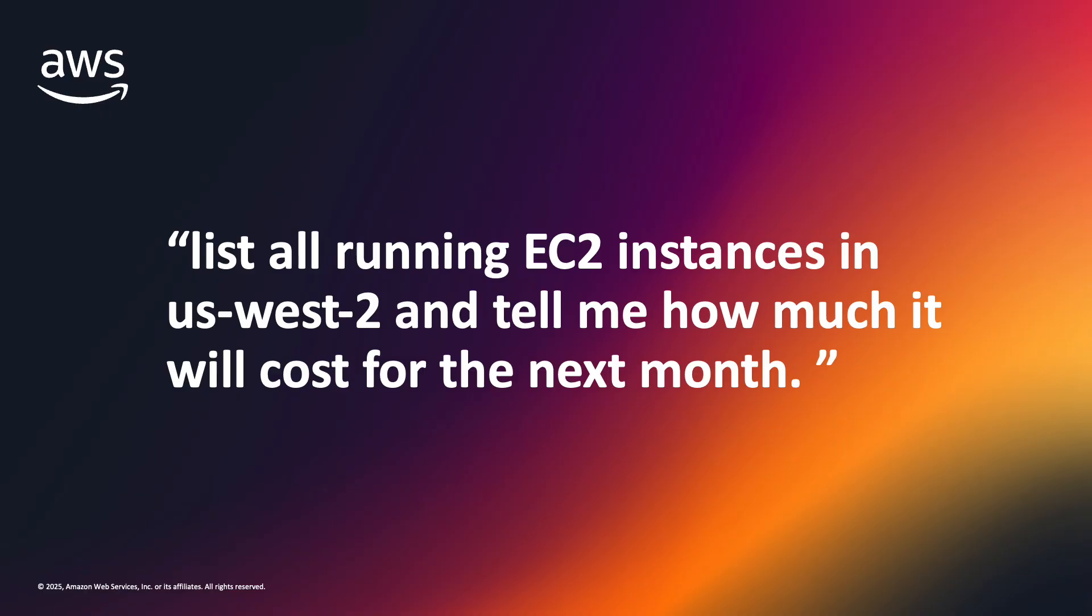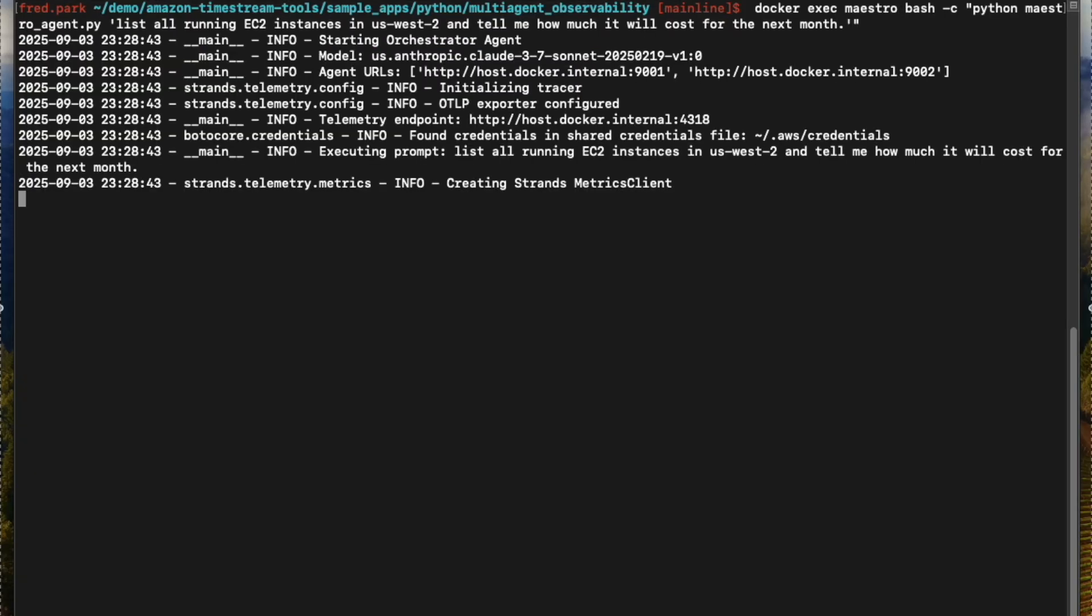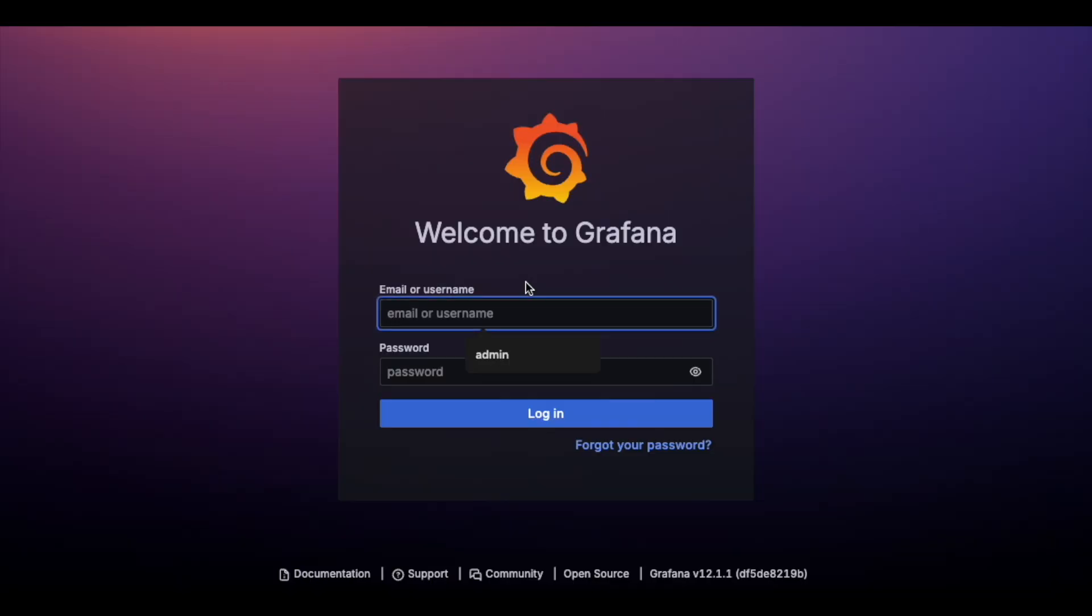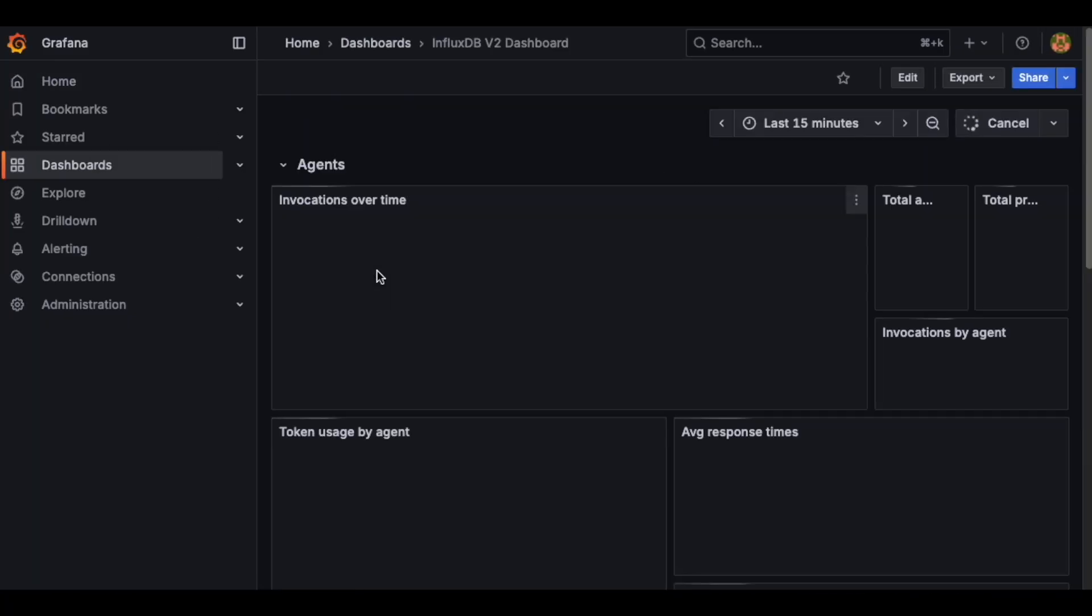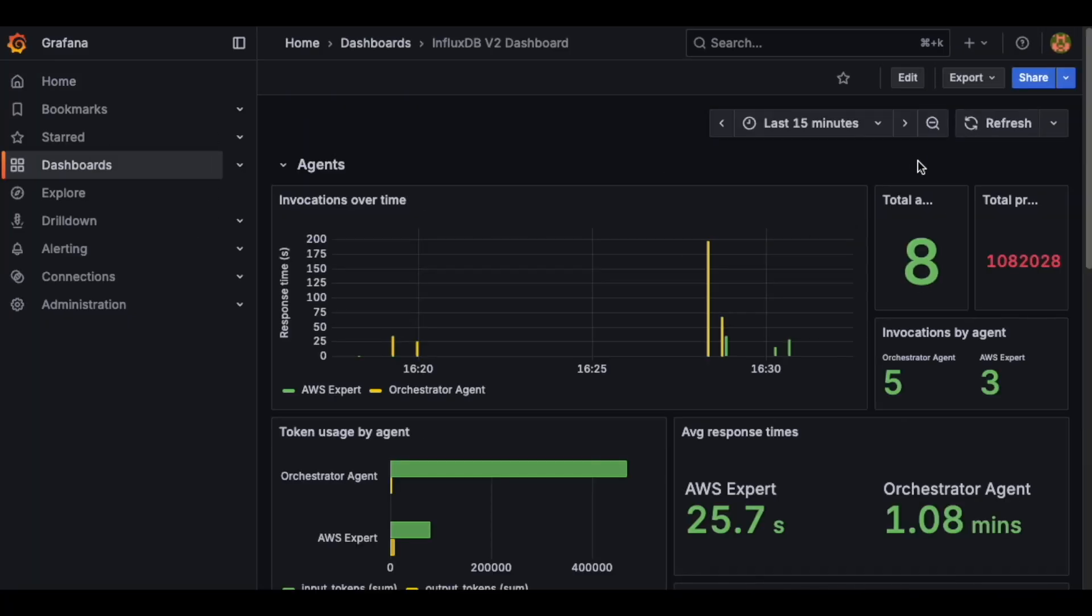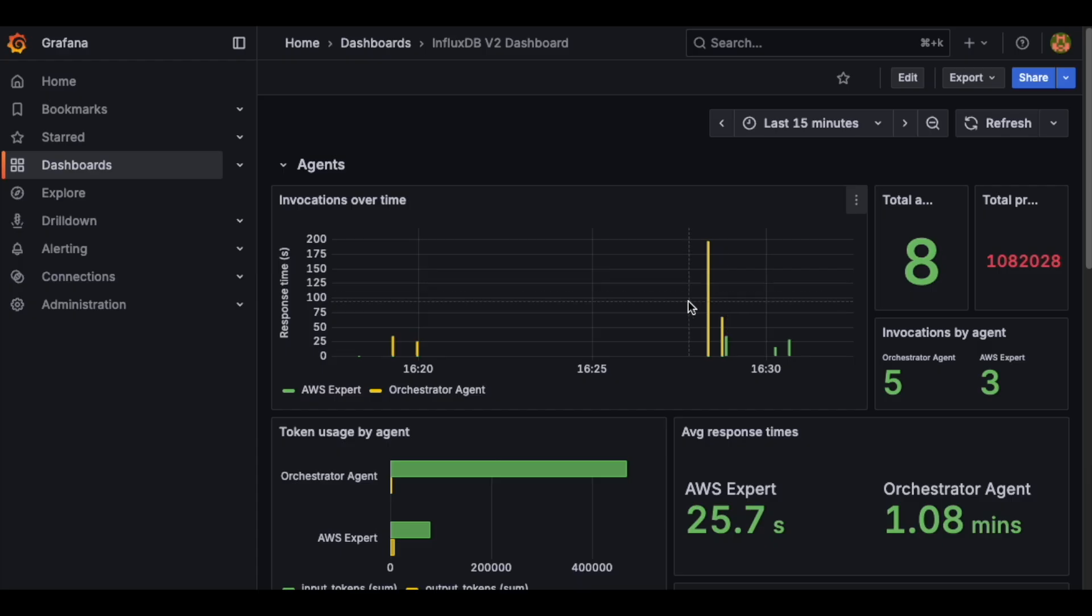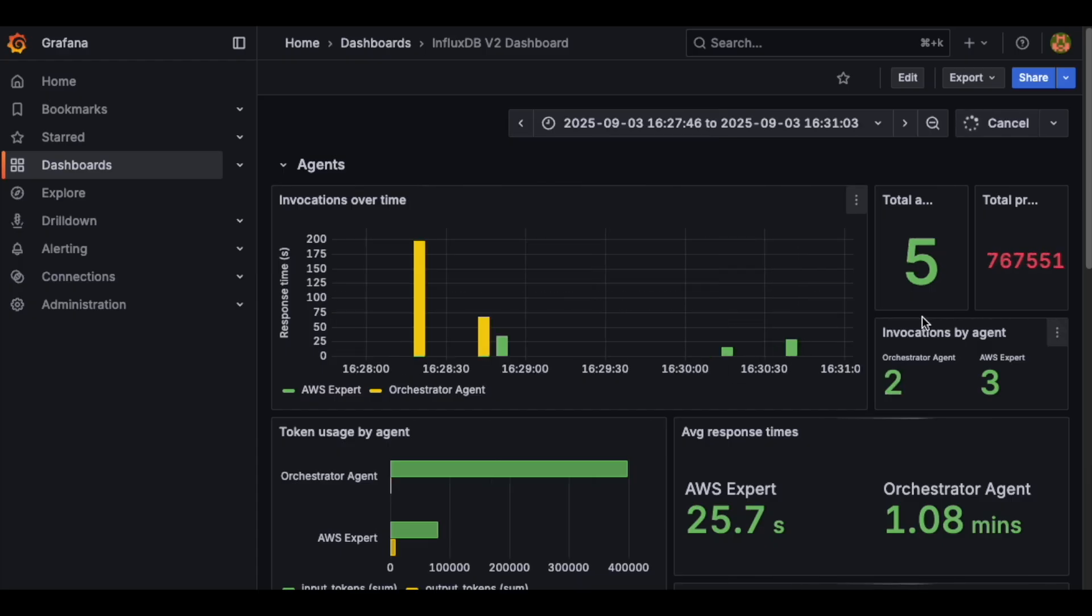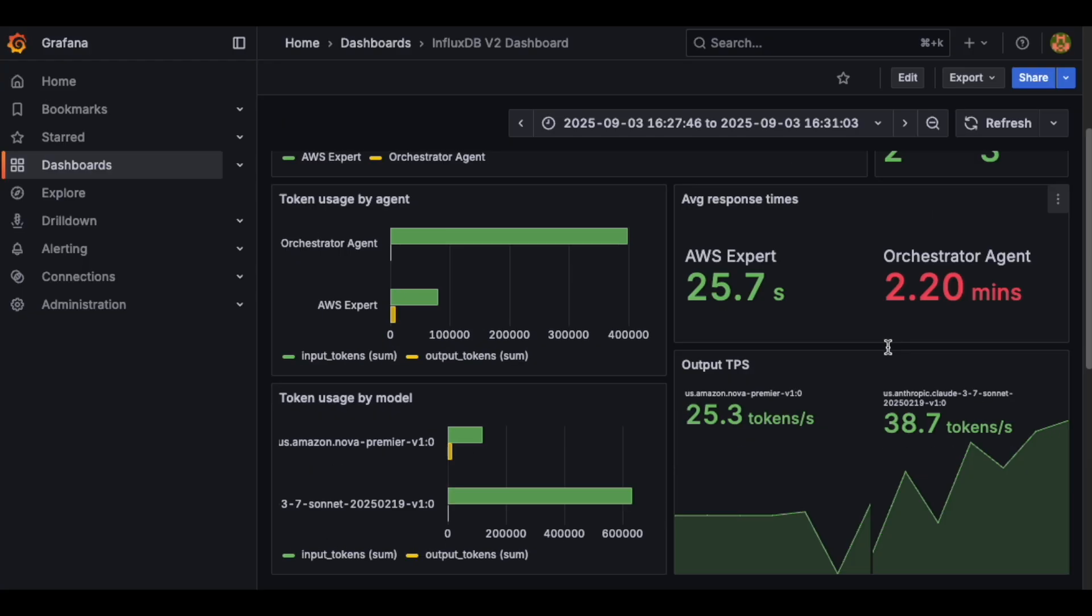Let's say we're interested in all currently running EC2 instances in US-West2 and want to know how much it will cost for the next month. Run the following command to invoke the Maestro agent. Heading over to our dashboard, we can see that data is correctly being ingested into our Timestream for InfluxDB instance. Zoom into the invocations over time panel to see the lifecycle of our request. We can also see token stats like usage and tokens per second, as well as average response times from our agents.